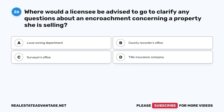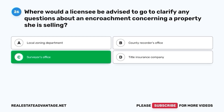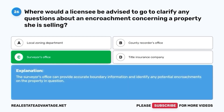Question 26. Where would a licensee be advised to go to clarify any questions about an encroachment concerning a property she is selling? A. Local zoning department. B. County recorder's office. C. Surveyor's office. D. Title insurance company. The correct answer is C. Surveyor's office. The surveyor's office can provide accurate boundary information and identify any potential encroachments on the property in question.